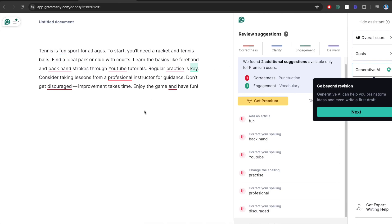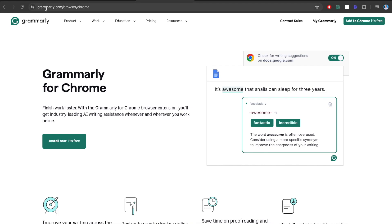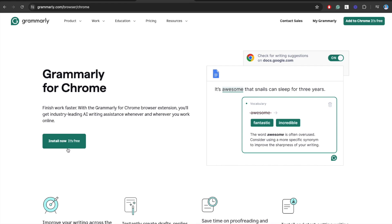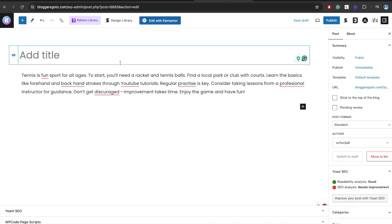But to be brutally honest, I never use it this way because there is a much better way. Head to grammarly.com/browser/chrome because this is a Google Chrome extension. This is where the value is, because once you install it to your Google Chrome, you can use this tool automatically in every single web page you visit. Right now, I'll demonstrate how it actually works.